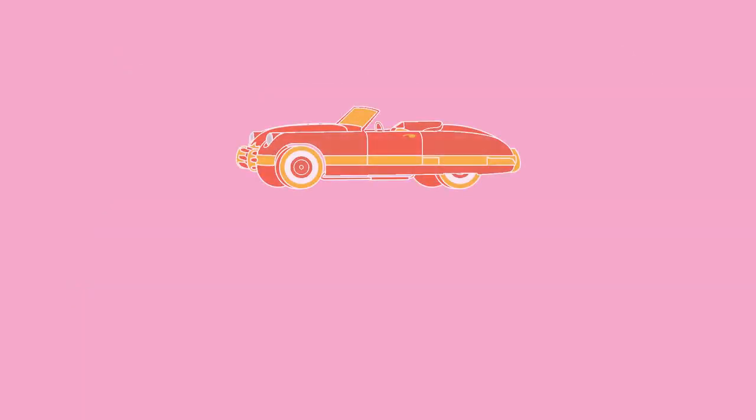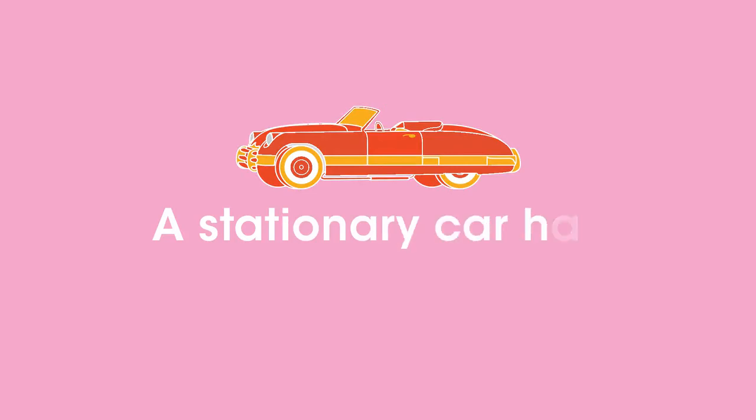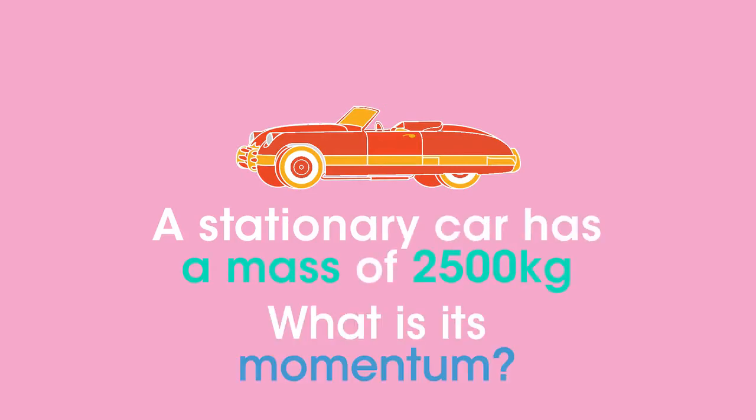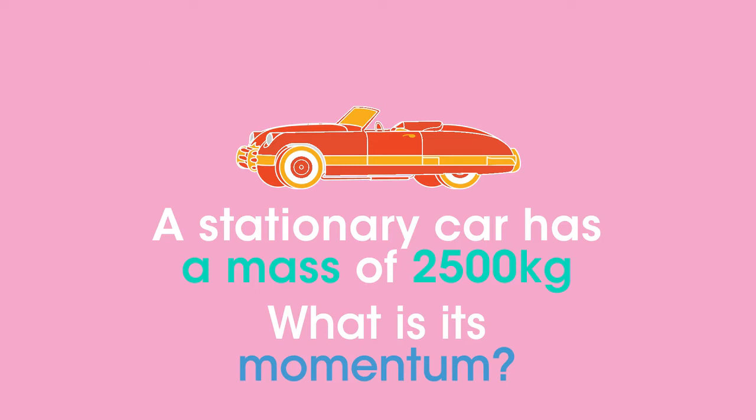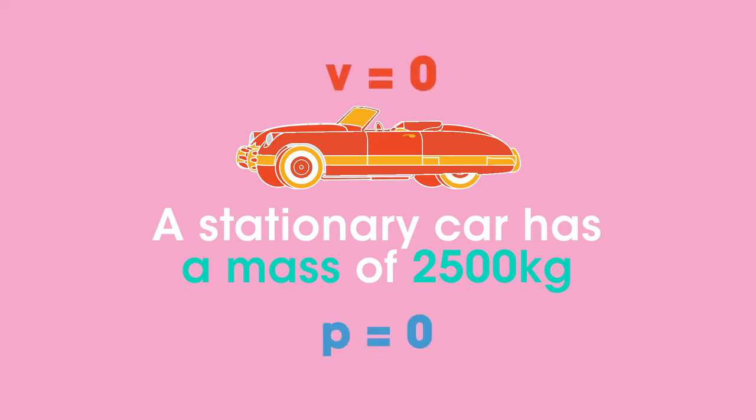How about this one? A stationary car has a mass of 2500 kilograms. What is its momentum? Pause the video and work it out. The car is not moving, so its velocity is zero, and so it has no momentum.